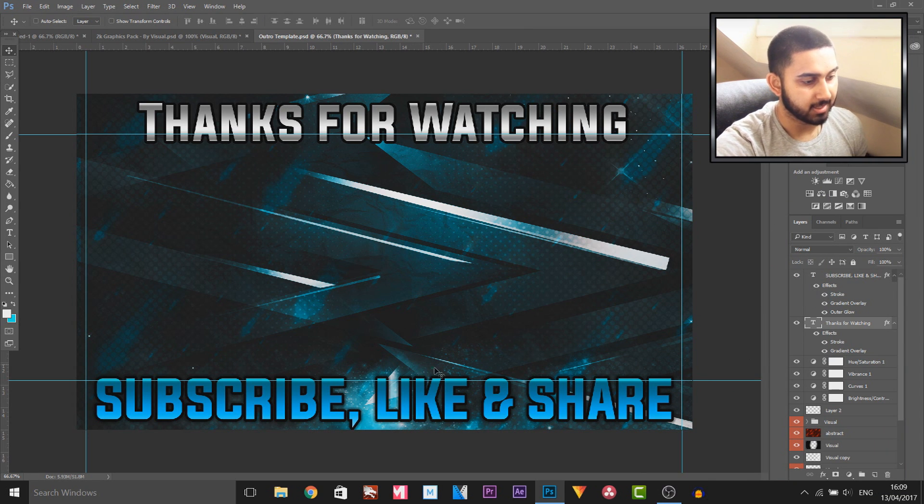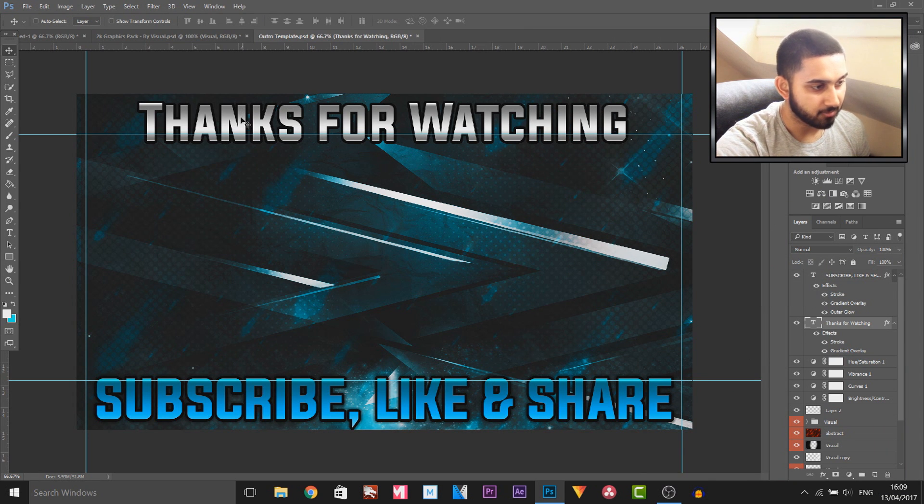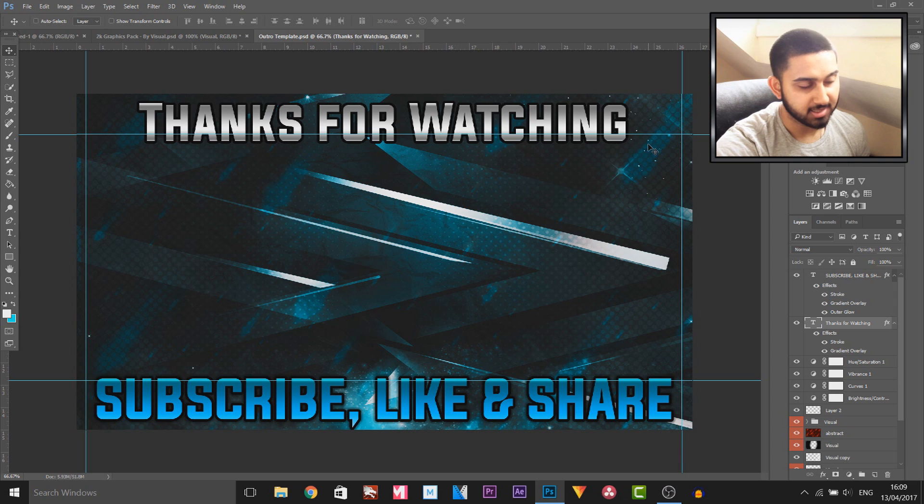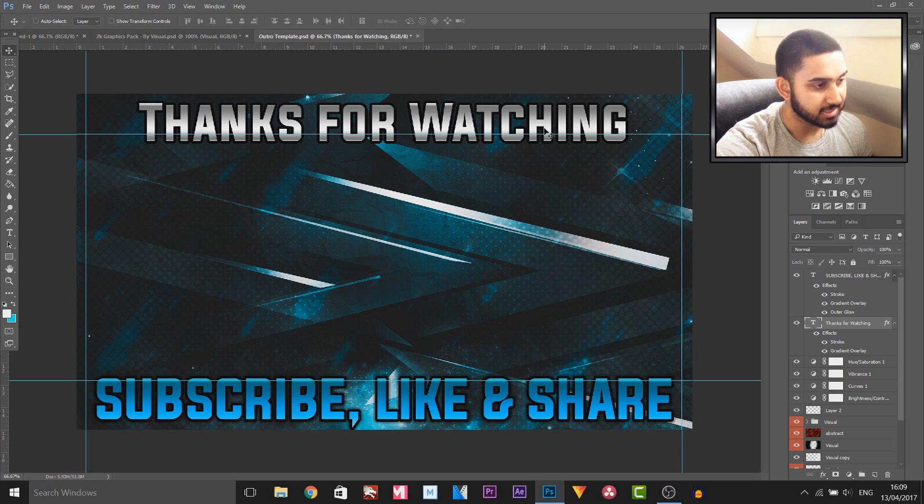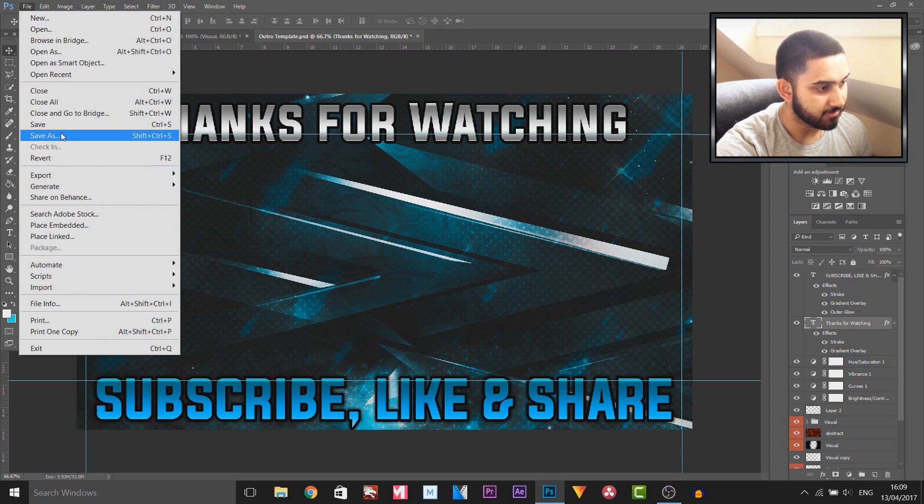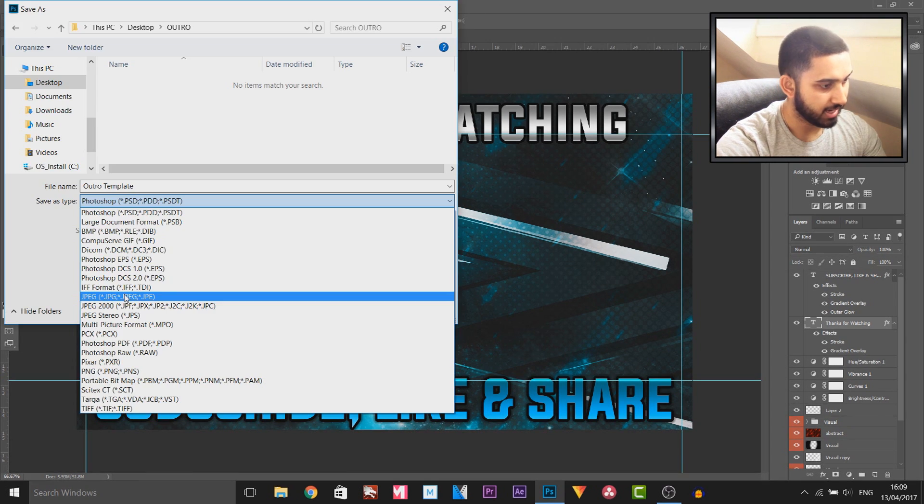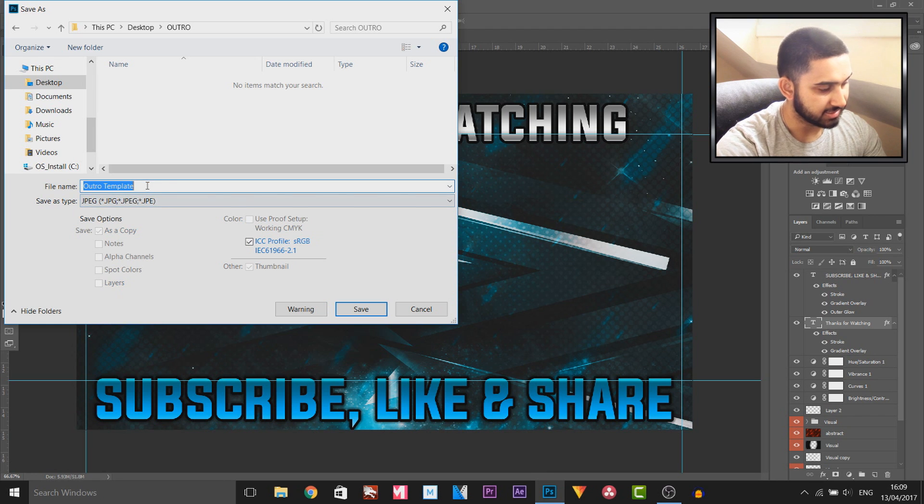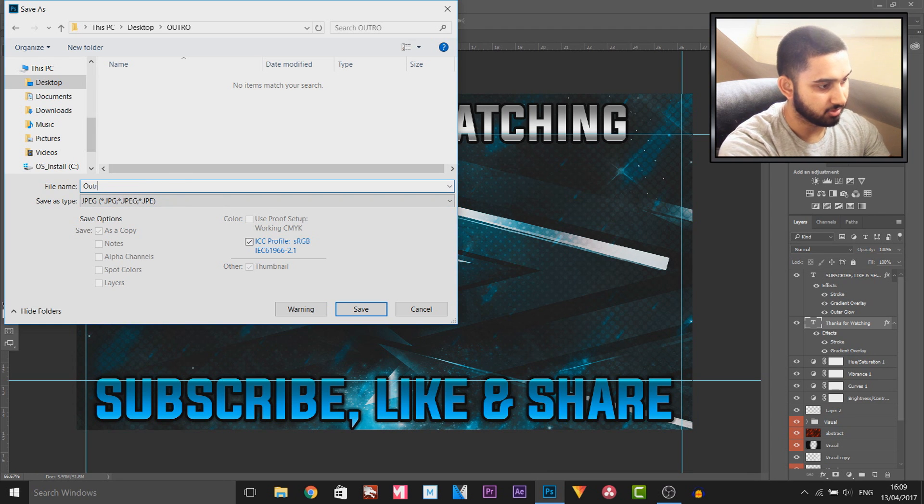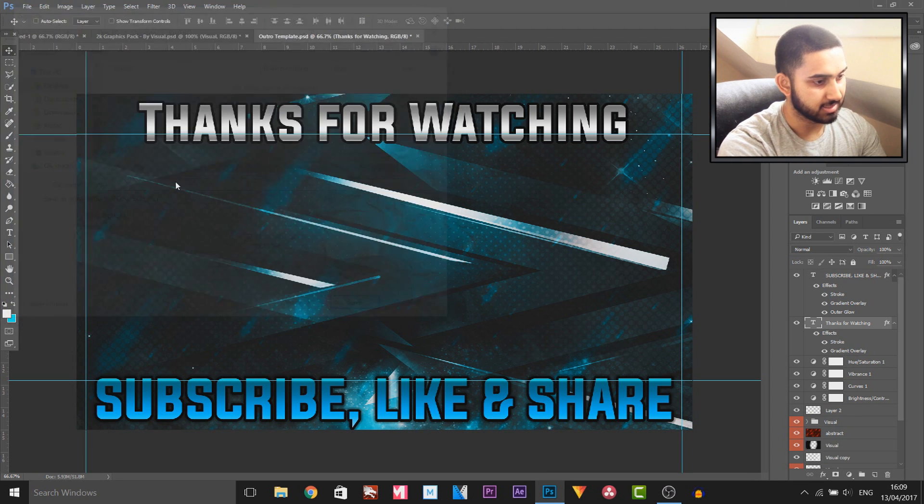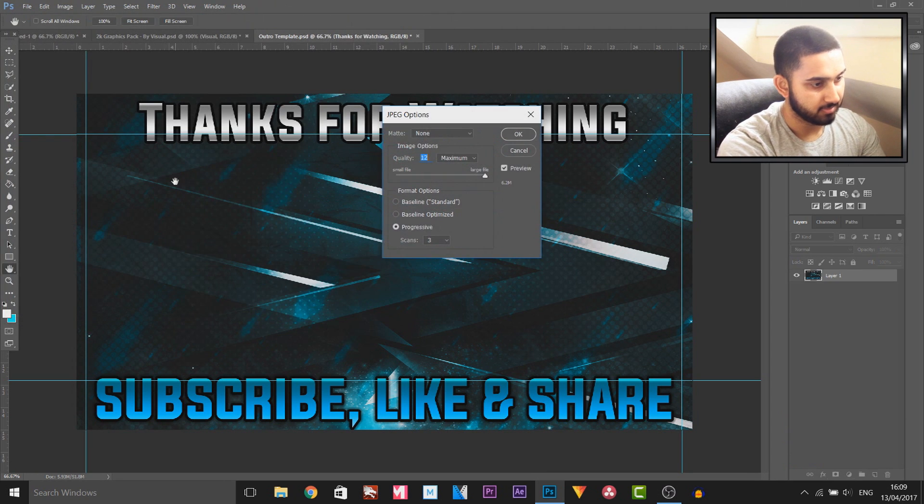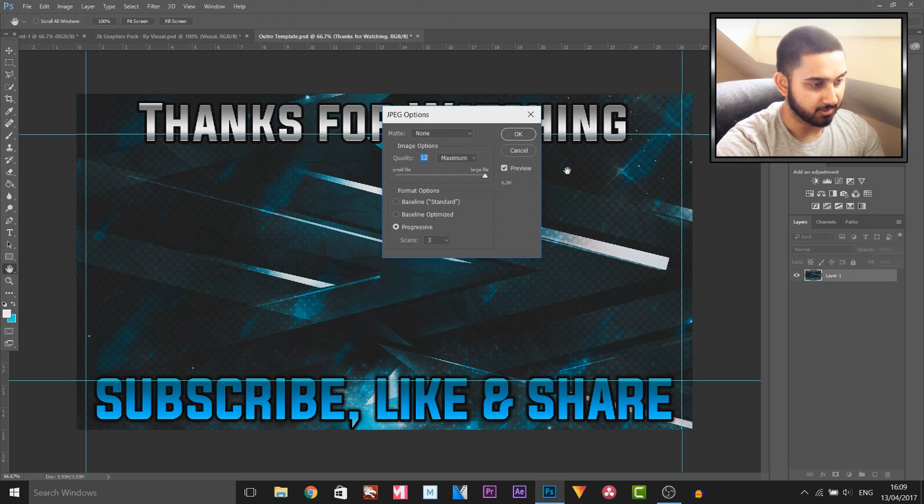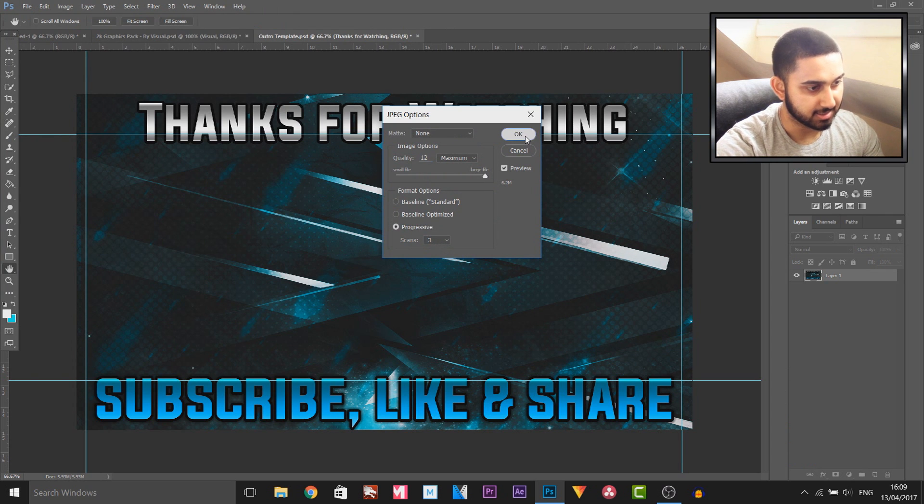There we go, that is the final thing completed. I know I've gone over the guidelines, that is not a problem. The next thing we need to do is select File, Save As, and I'm gonna put this as a JPEG. I'll just call it 'Outro', select Save, and I'm gonna have it on the full quality and select OK.